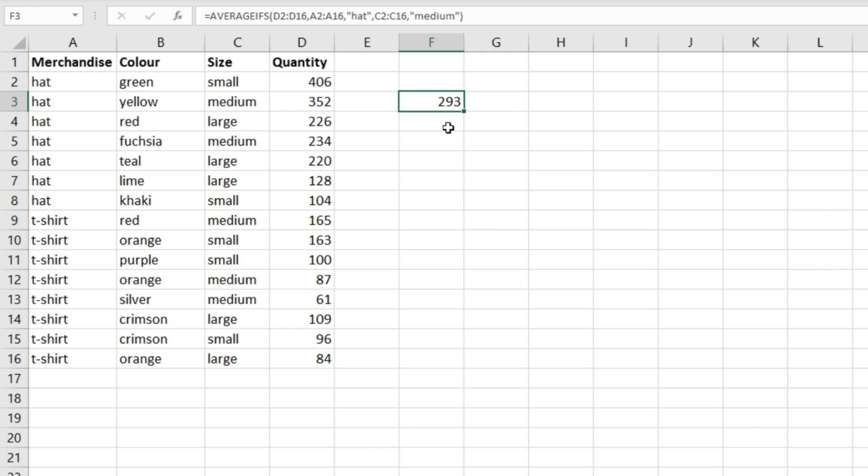What that has done is it's looked in this column here and identified the cells that have hat in, and then it's also looked across to this column here and identified the cells that have medium in.